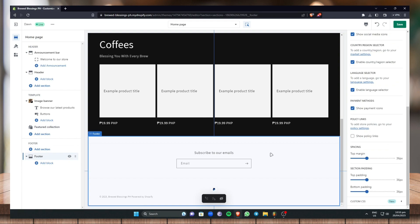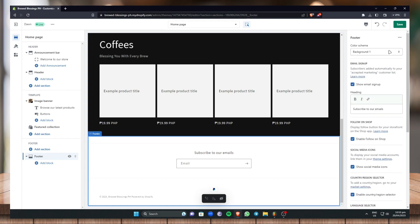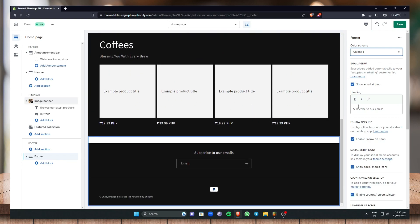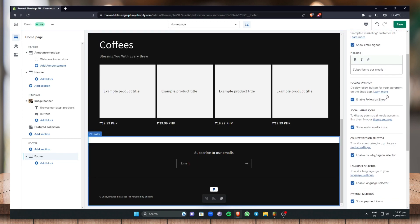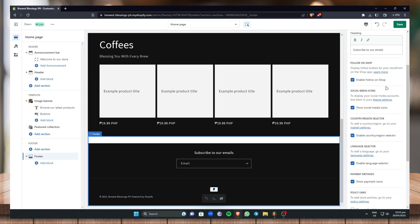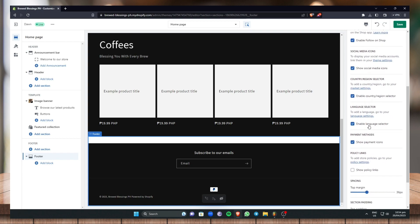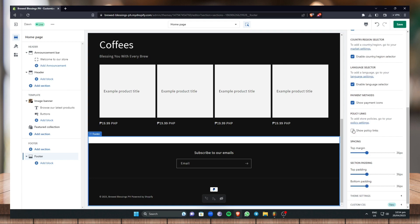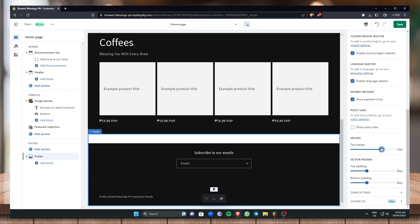Lastly, let's click on Footer. The footer is very simple — you can add an email address for customers to subscribe or contact you via email. Let's change the color scheme to Accent One as well. You can show an email sign-up form, add a Follow on Shop button, add social media icons, enable a country/region selector or language selector, show payment methods, and optionally show policy links. You can also edit the spacing between elements.